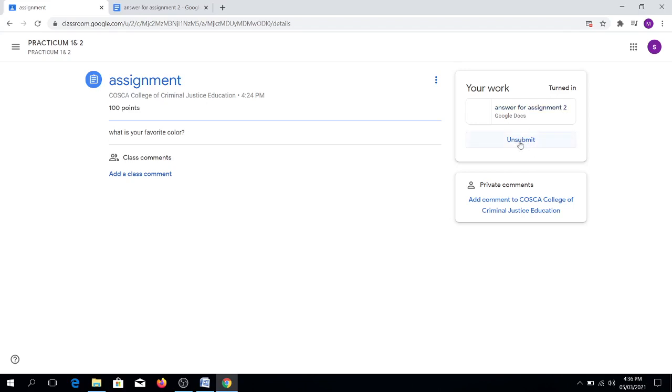Piece of advice class: once you see this unsubmit, do not click it. Because if you will click it, your teacher will not receive or see the assignment that you have just turned in earlier.